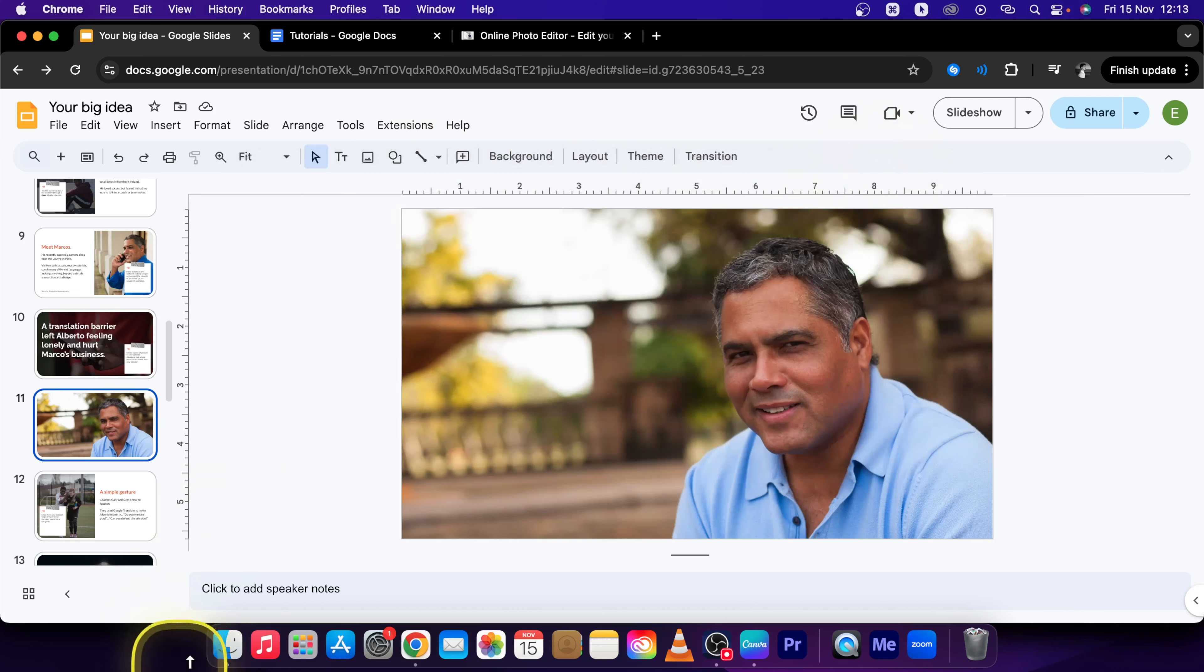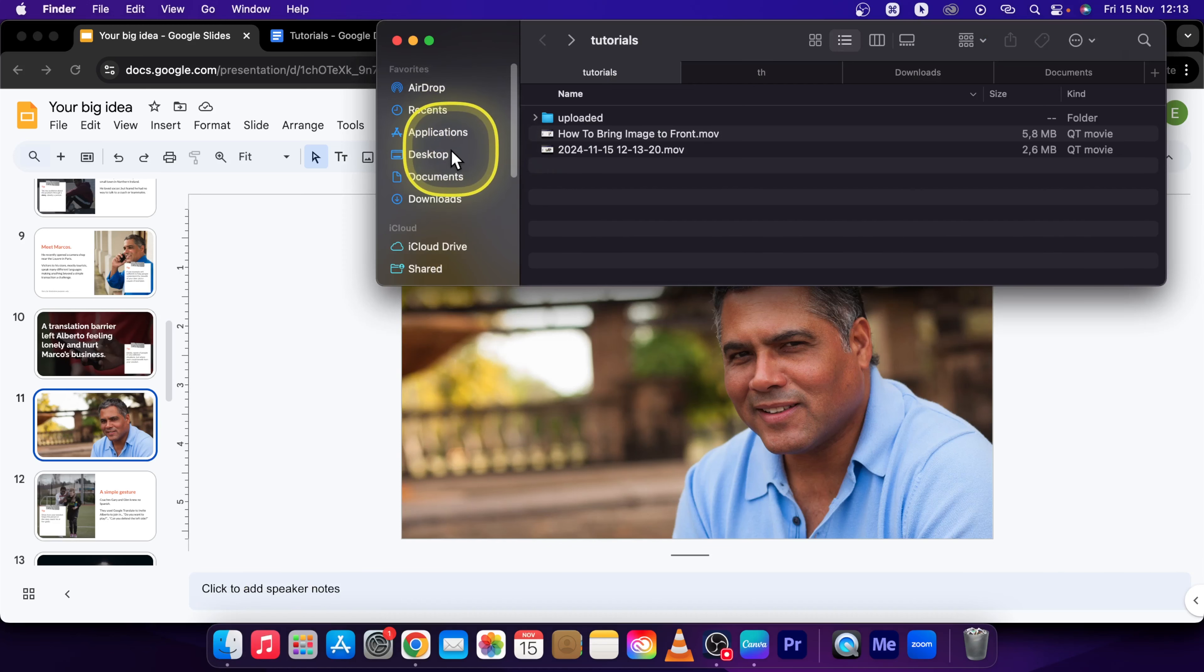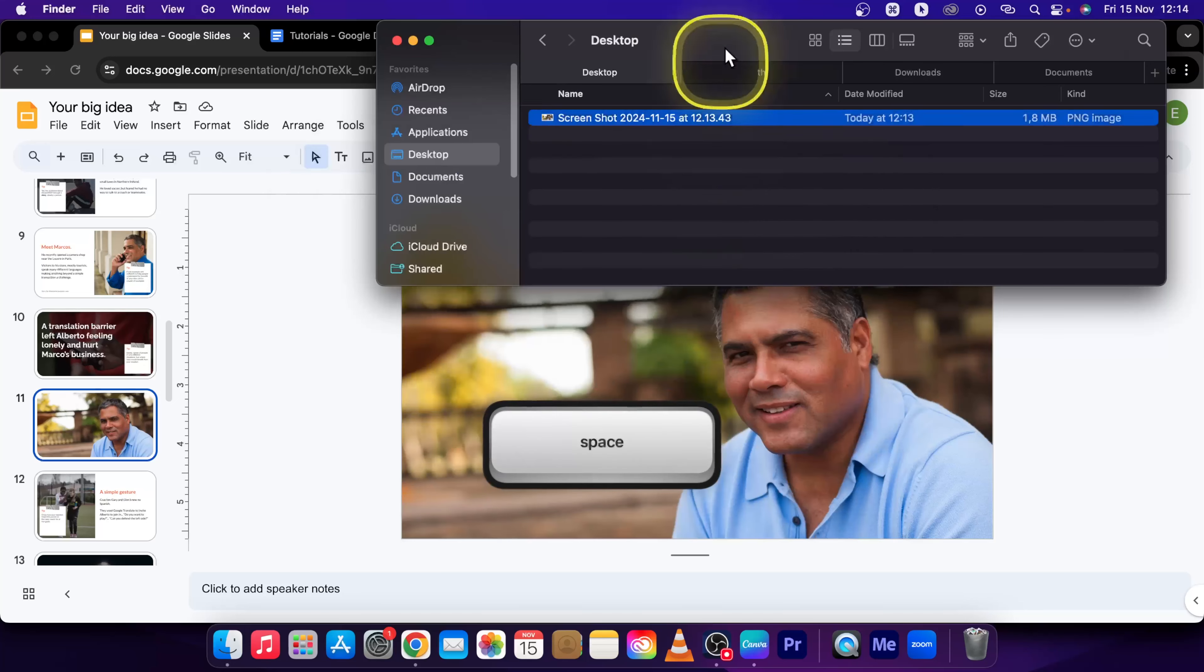It will save your screenshot if you go to Finder. Where you have your screenshots, it basically goes to Desktop, so it will be here.